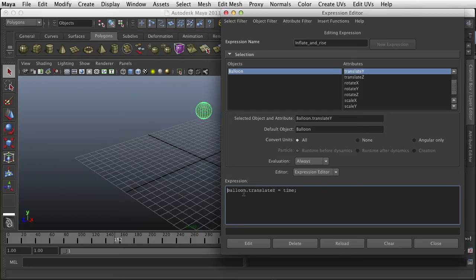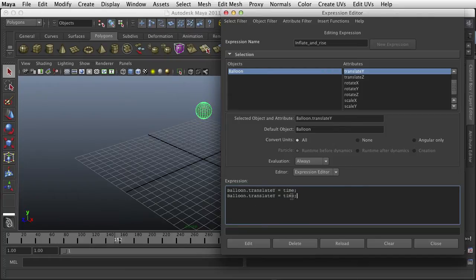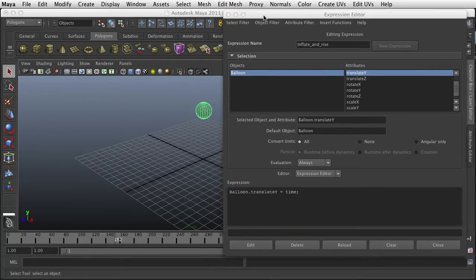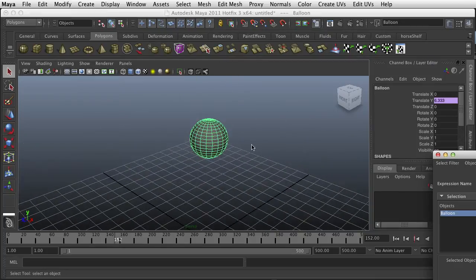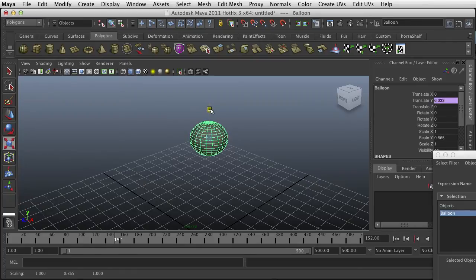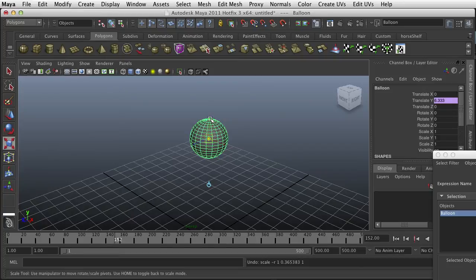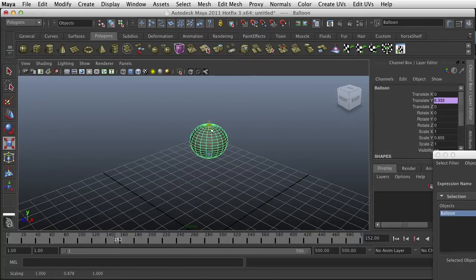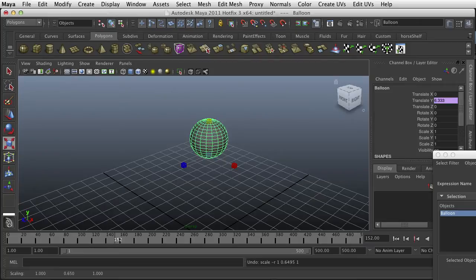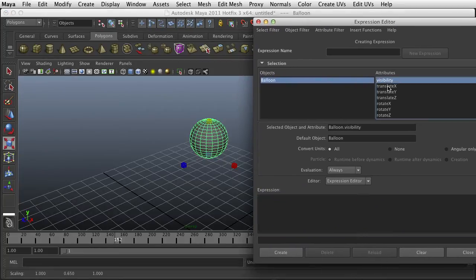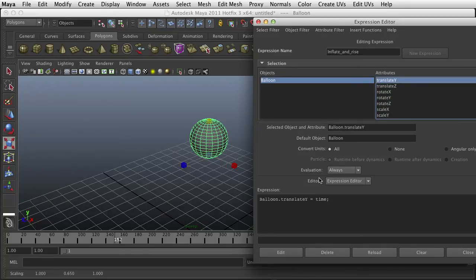Suppose we wanted the balloon to inflate. To inflate the balloon, I would want to scale in Y here, but I want to scale kind of from the bottom and not the top. So I'm going to take my pivot point, hit the home key, and then I'm going to hit V and lock it to the bottom here. And now when I scale, it's gonna scale from the bottom.